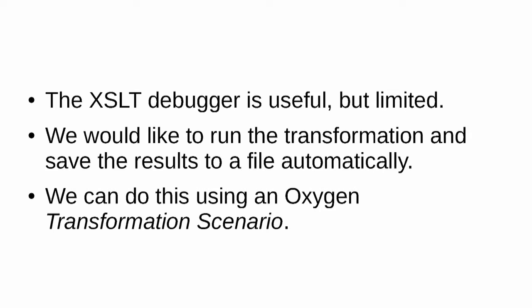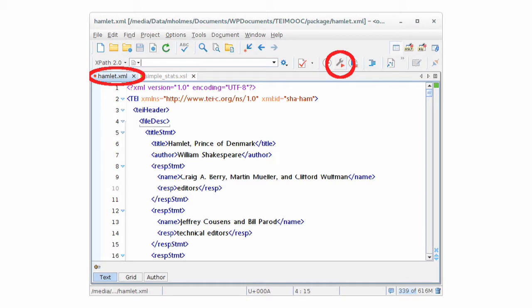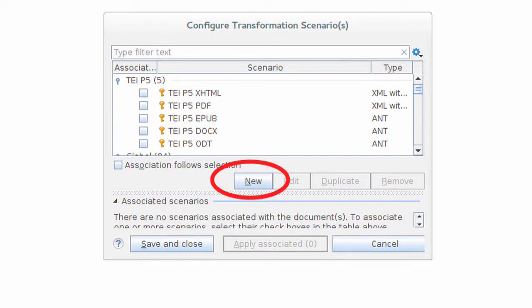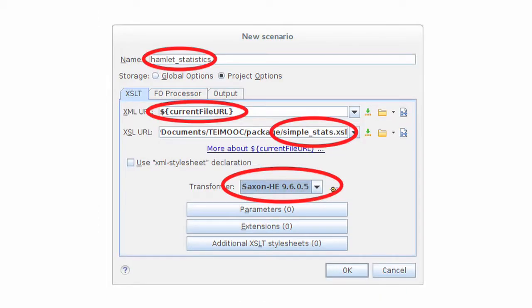So go back to the regular view in Oxygen by clicking the button next to the XSLT debugger button, and so you can see the hamlet.xml file and the simple stats file. Make sure that the hamlet.xml file is selected and click on the button which has a little red triangle and a spanner on it. That creates a transformation scenario. When you click that button, you should see this window. We're going to configure a transformation scenario. So click on the new button and choose XML transformation with XSLT. And then in the top left, we're going to give it a name. We're going to call it Hamlet statistics.